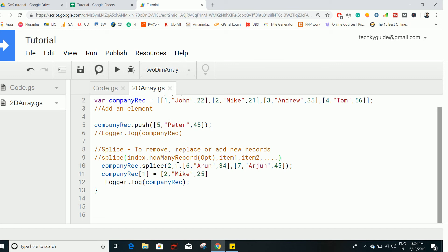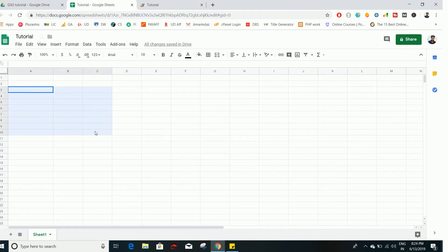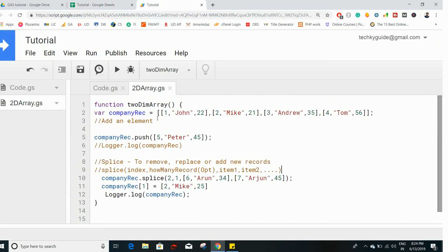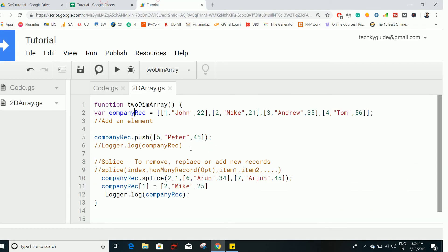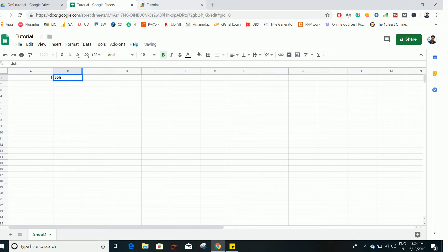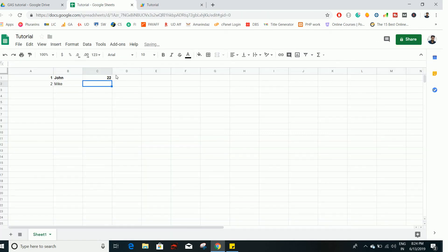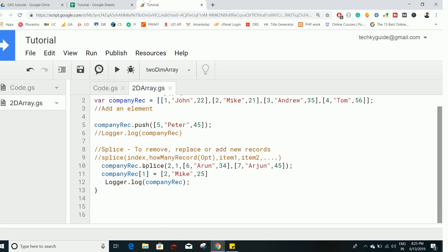Now let's see how to relate a two-dimensional array to a range in a Google Sheet. Each inner array represents a row, and each element within that array represents a column. So the first array is the first row, the second array is the second row, and so on. This is how you can relate a two-dimensional array to a particular range on your Google Spreadsheet.